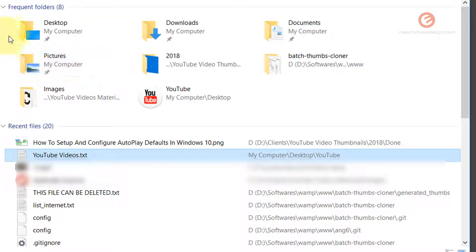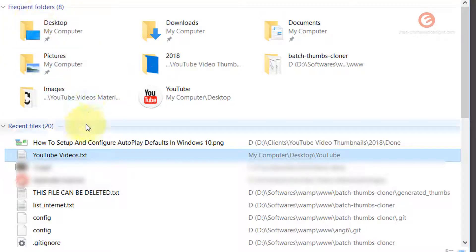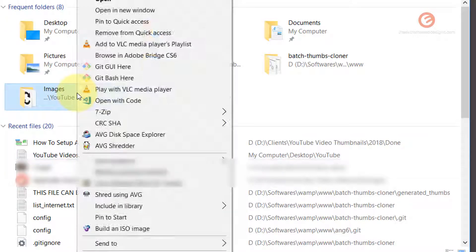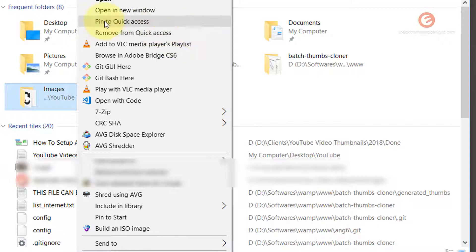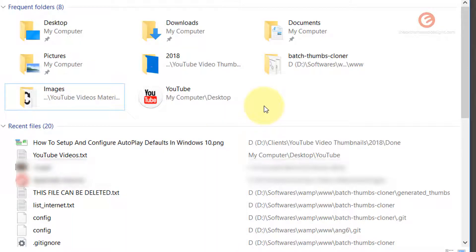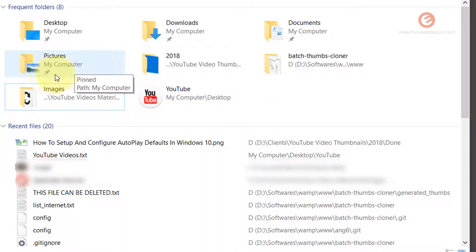If you don't want a specific folder appearing in the Frequent Folders list, simply right click on that folder and click on 'Remove from Quick Access'. Doing so is going to remove the folder from the Frequent Folders list. You'll notice there's a pin icon, which symbolizes that the folder has been pinned.